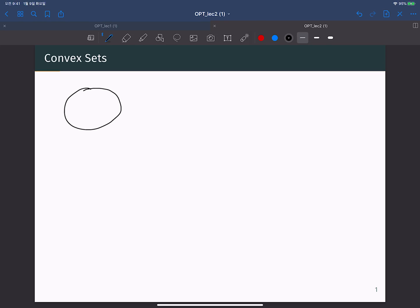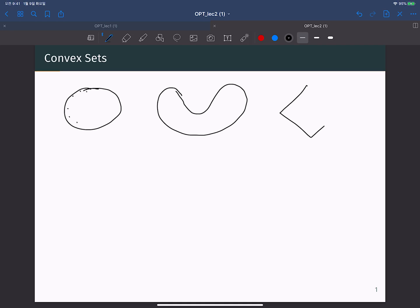Let's consider three sets. The first is a circle-like shape where all points inside the boundary are elements of the set. The second set has a different shape, and the third set looks like another shape. Among these three sets, we need to determine which sets are convex sets.